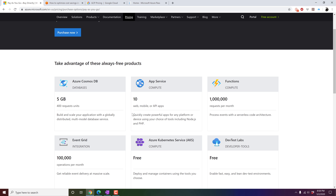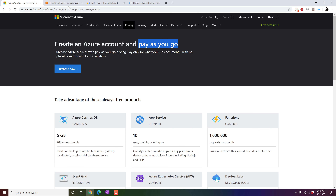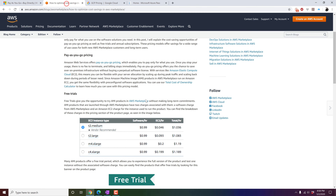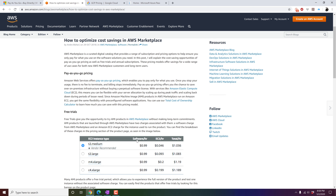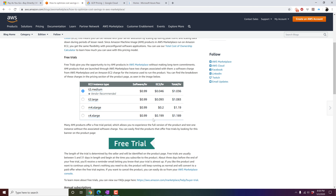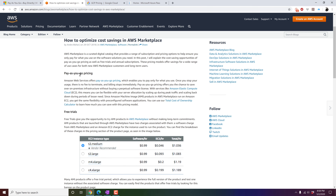Similarly, Amazon also has a pay-as-you-go pricing model. They give more affordable options and more savings if you choose annual subscriptions or pay-as-you-go, with different kinds of subscriptions for overall savings.